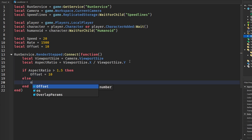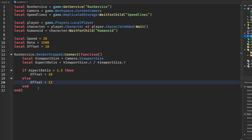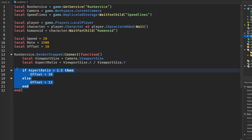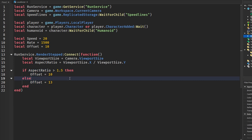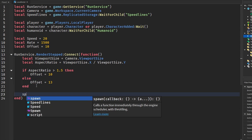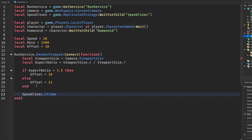Otherwise, offset will be equal to 13. The reason for this is that on iPads or other tablet devices the speed lines are a little taller and you can't see them as well because tablets and iPads have a taller screen size. This ensures the speed lines look good on all devices so you can see them just as well on any screen.